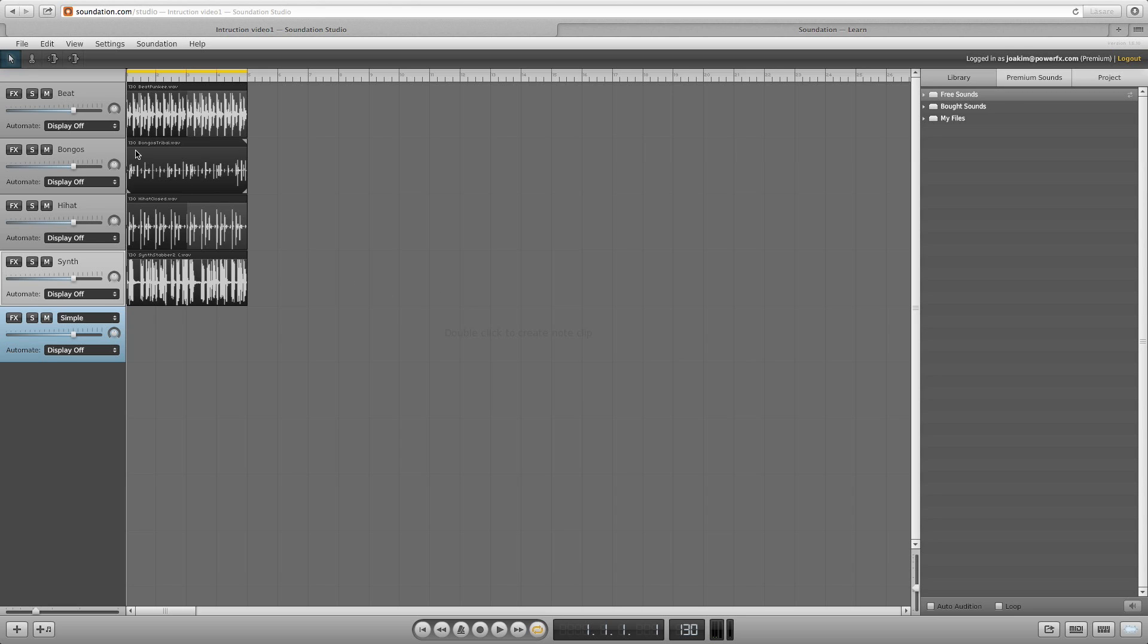First up is the volume slider. This lets you set the volume of a channel. So let's do some quick volume mixing.